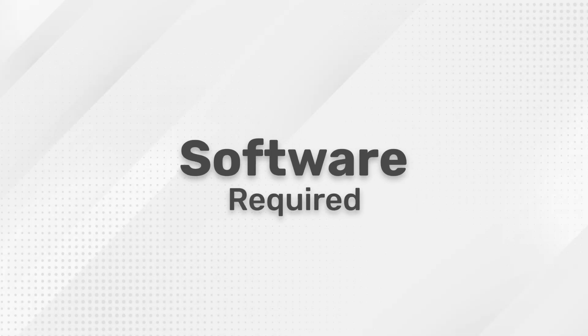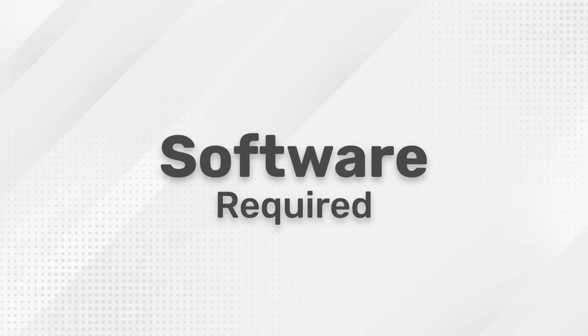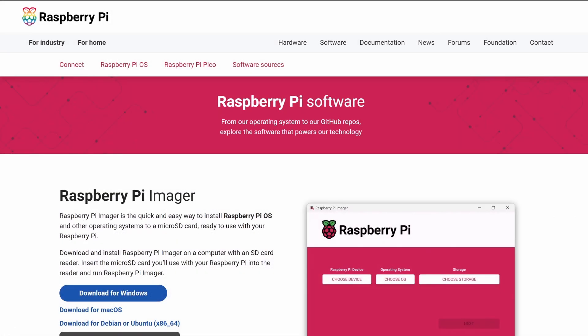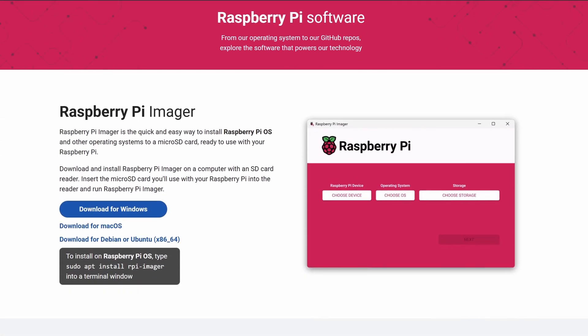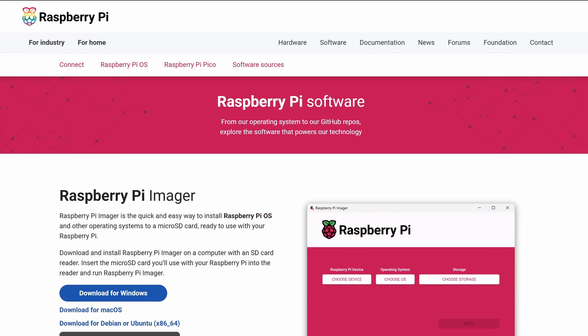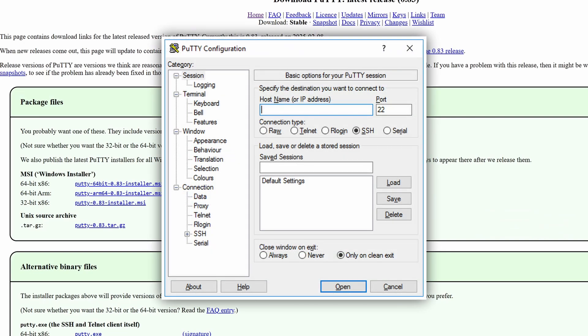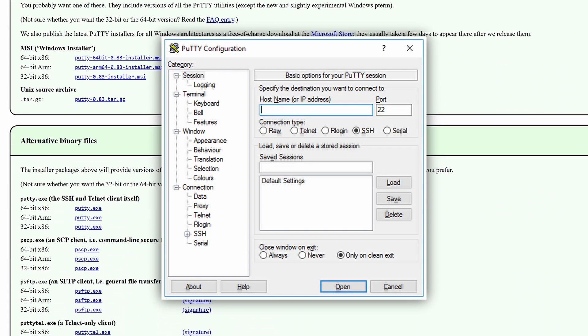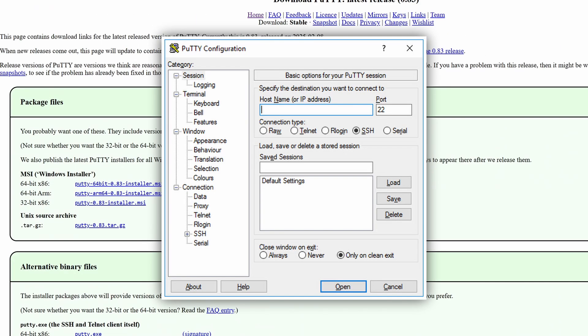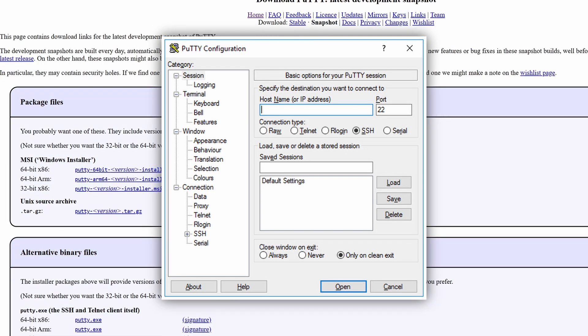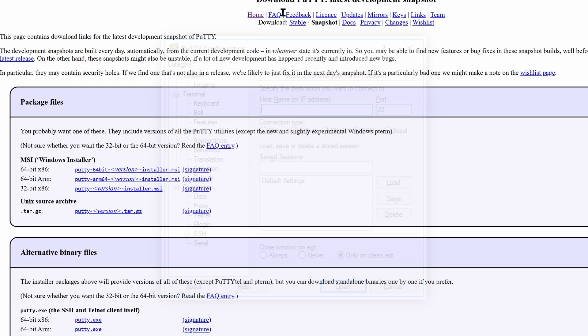First, let's look at the required software. Number one, the Raspberry Pi Imager. It is used to flash operating systems for Raspberry Pis. Number two, PuTTY. PuTTY is a free and open source software that we will use to connect remotely to the Pi via SSH.